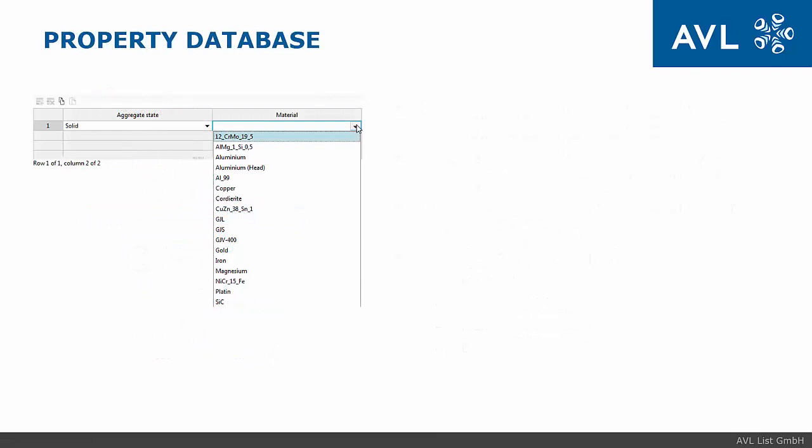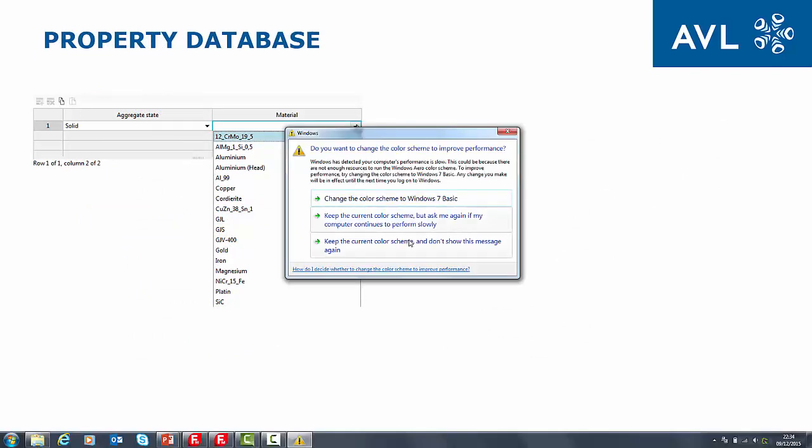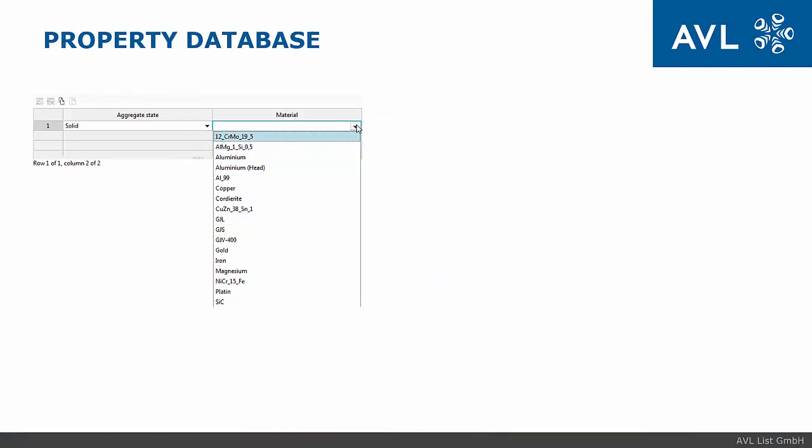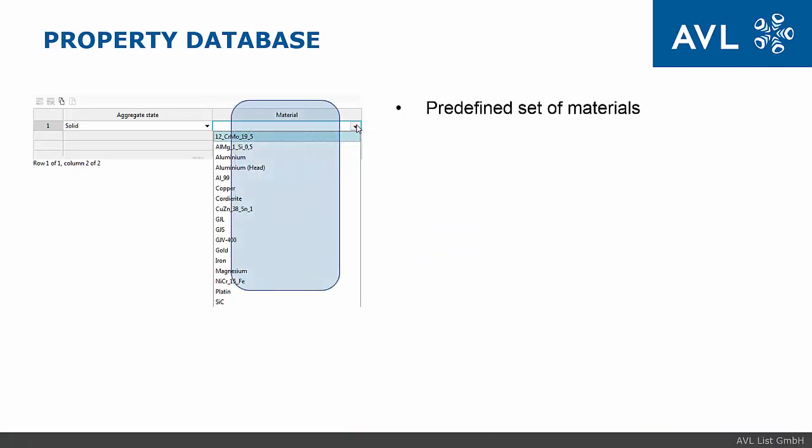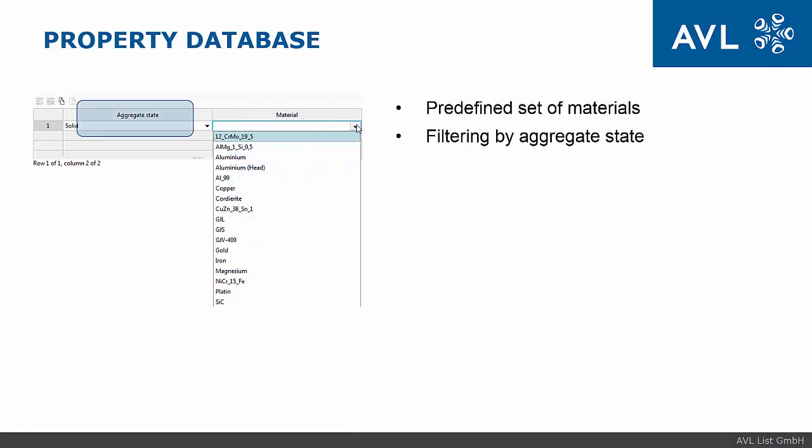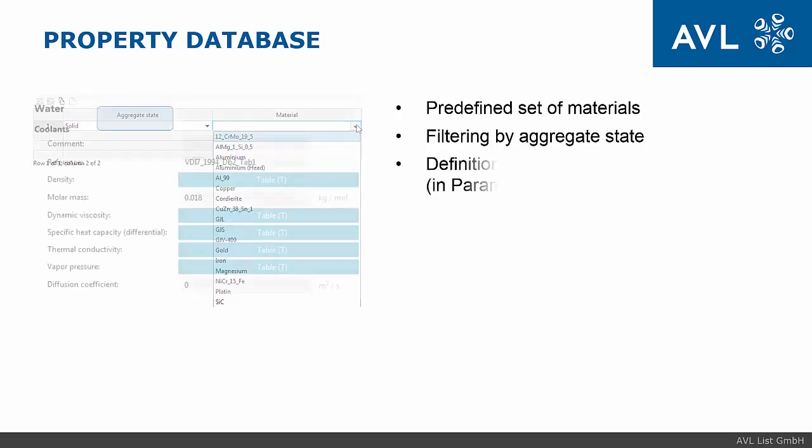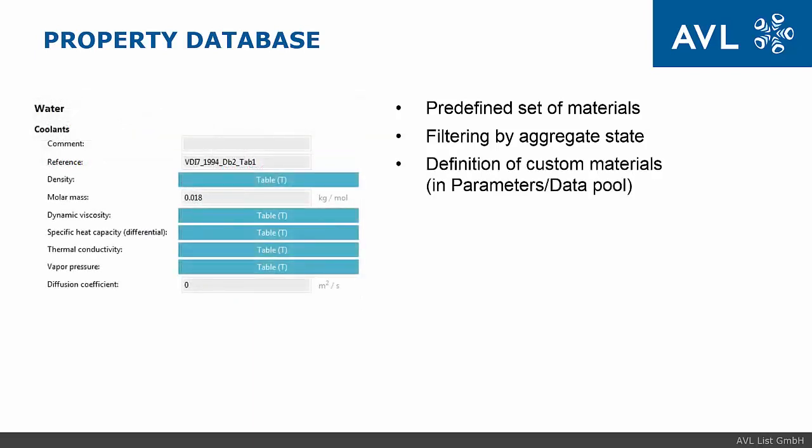Materials are stored in so called property database. In Fire M installation we offer predefined set of materials which can be selected from drop-down box. It is possible to filter materials by aggregate state. It is also possible to add user defined material.